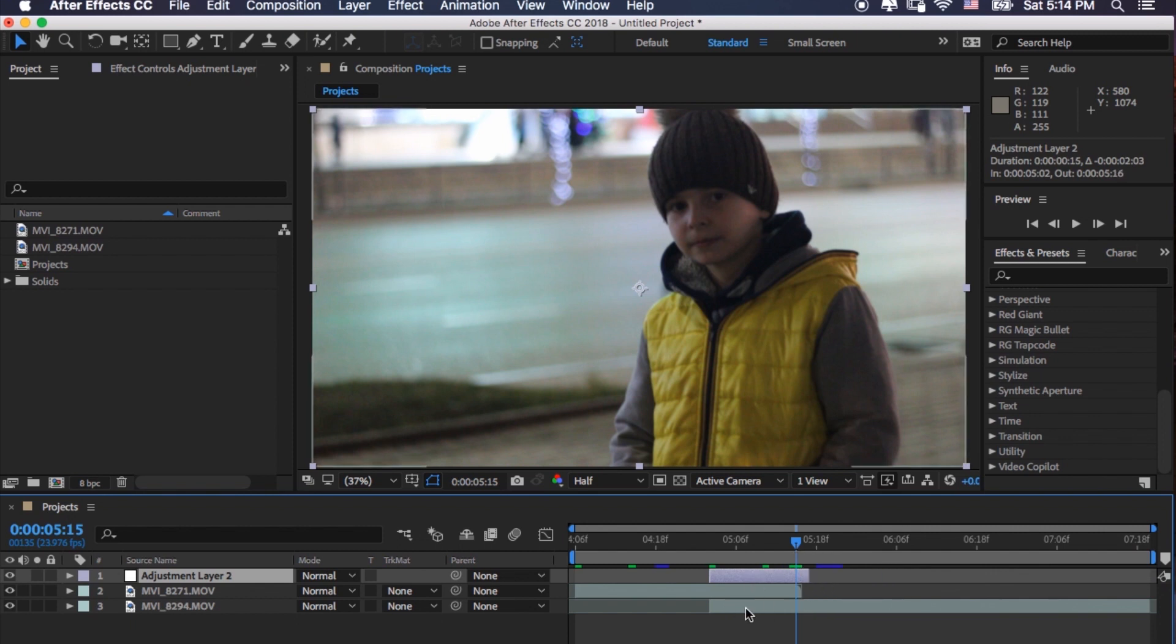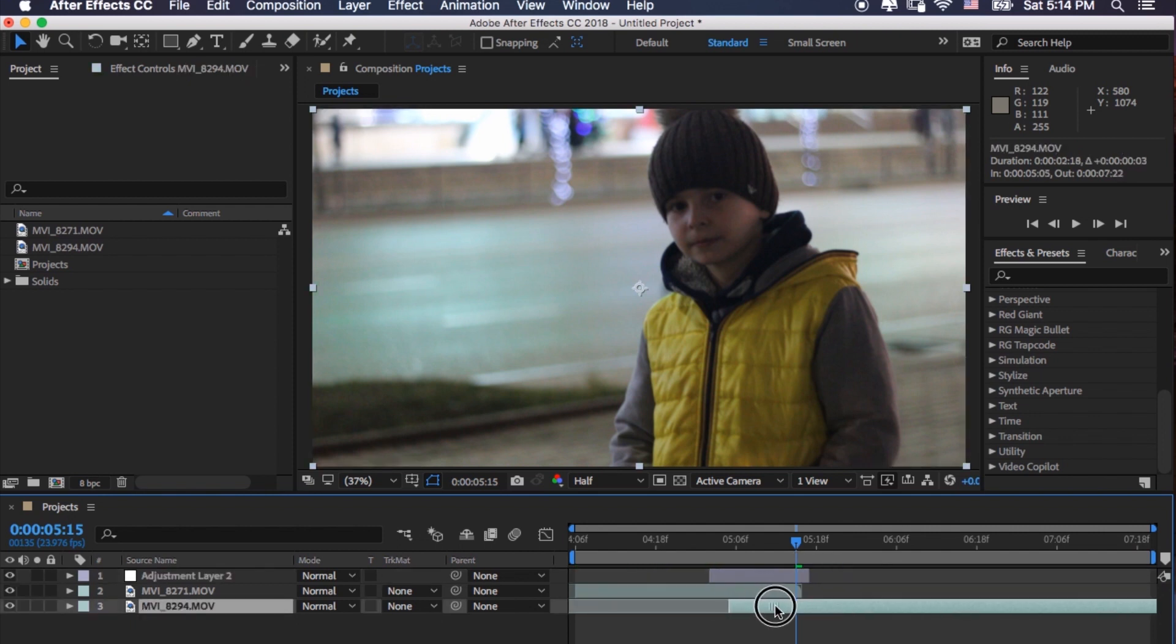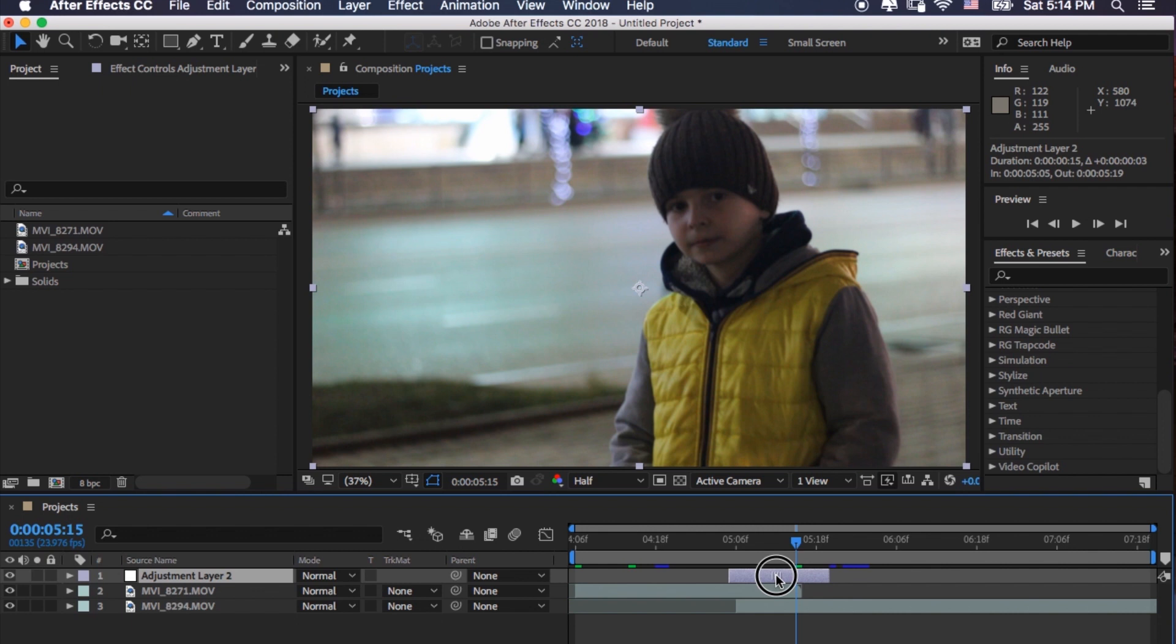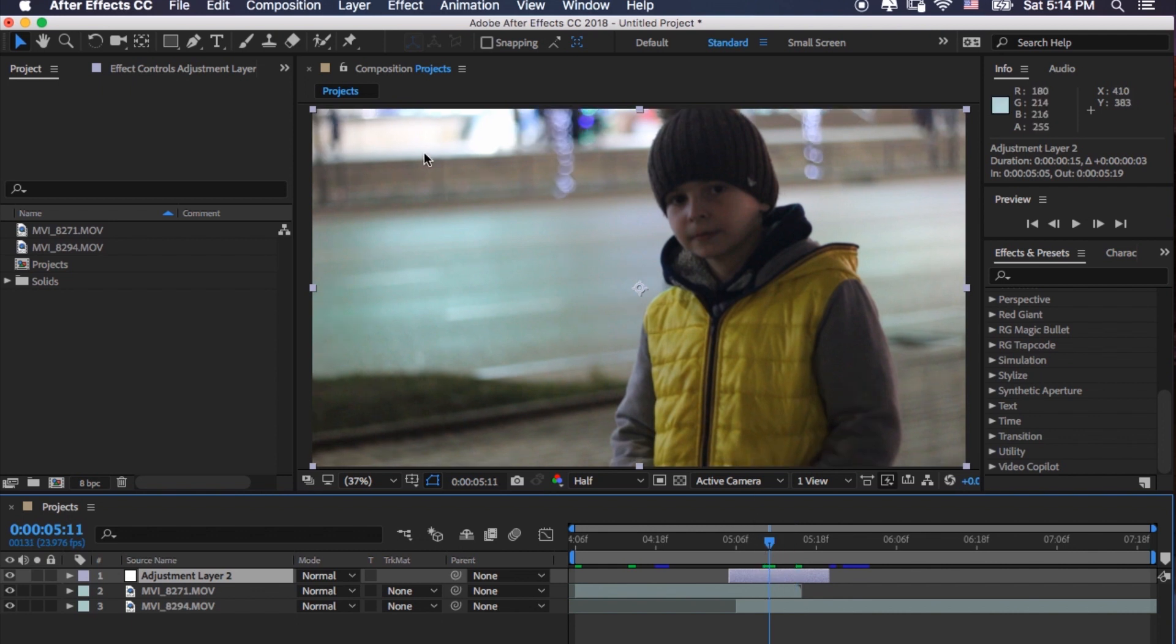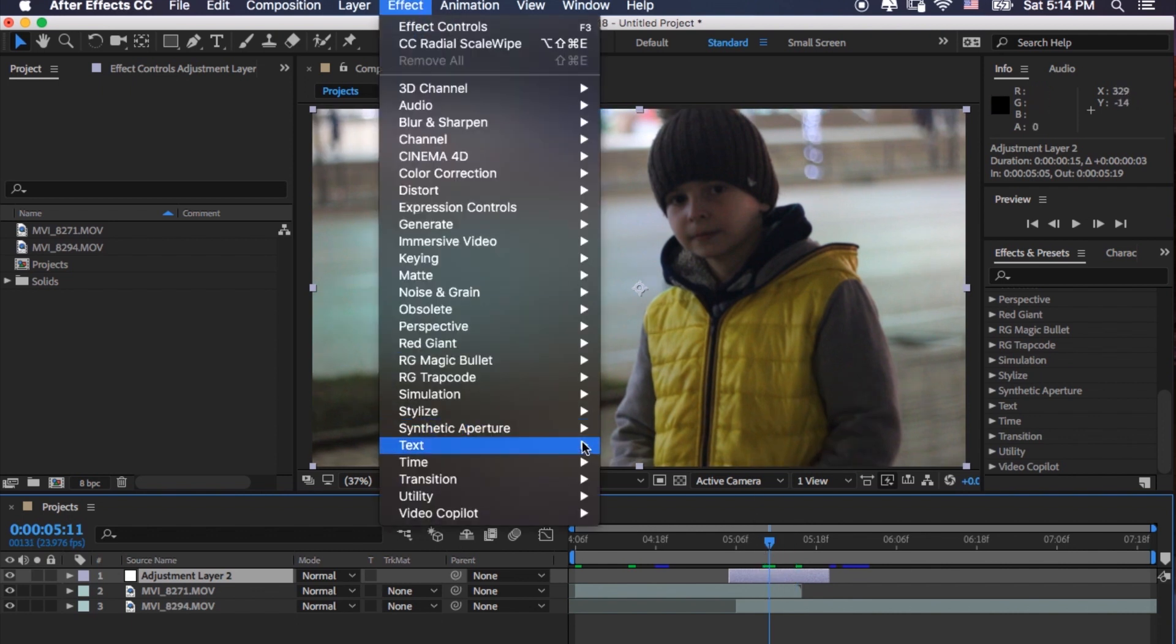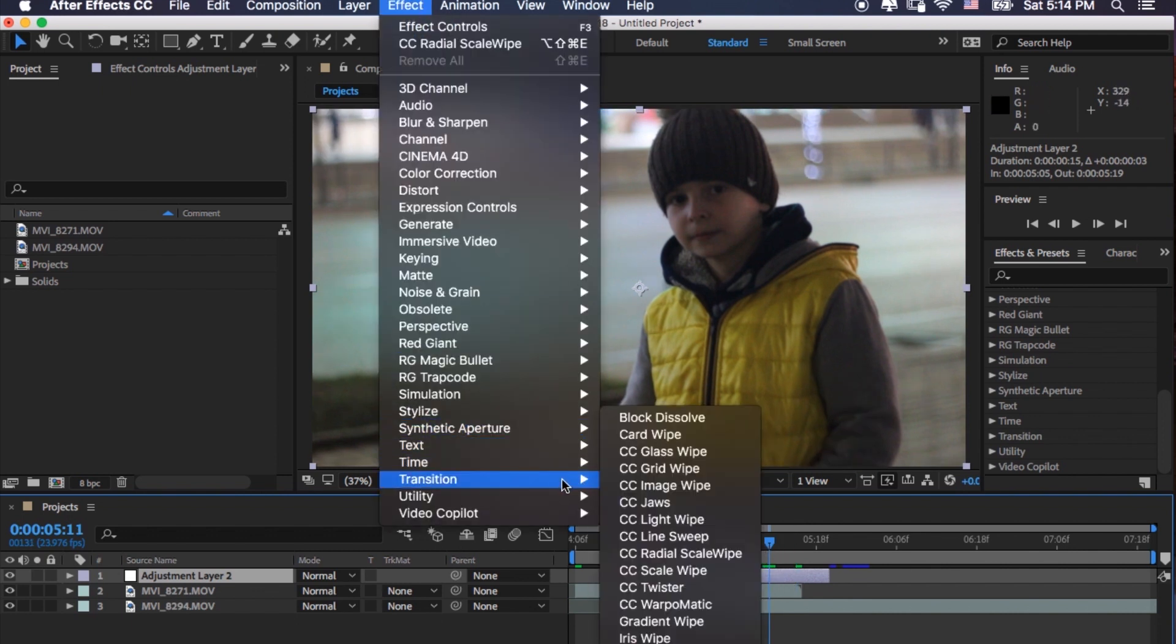So we need to make it, and we're going to select like this, and then we're going to the effect, then transition, and then image wipe CC, image wipe transition.